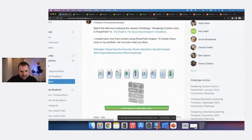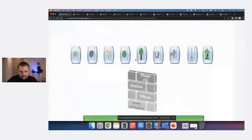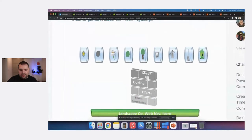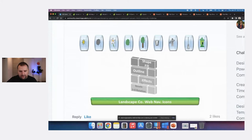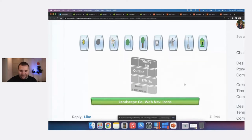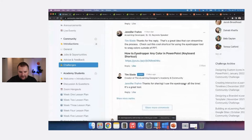Teresa's icons are interesting — they almost look like they're embedded in a Petri dish or some sort of shape. I love the 3D effect on them, and I also didn't know you could still do 3D text in PowerPoint — they must still have that hidden somewhere.